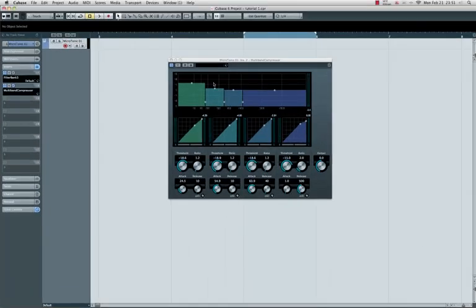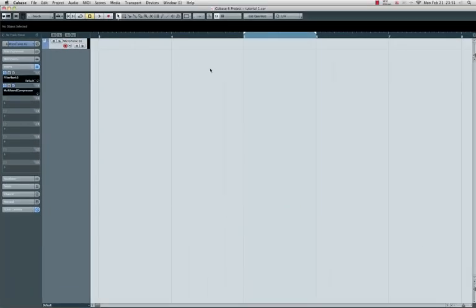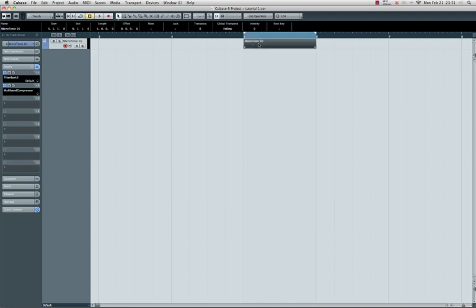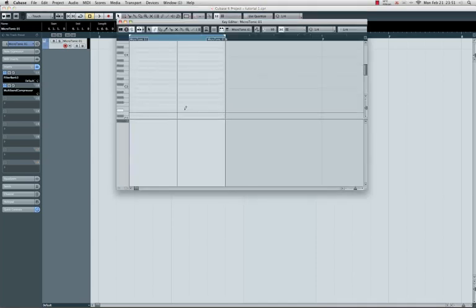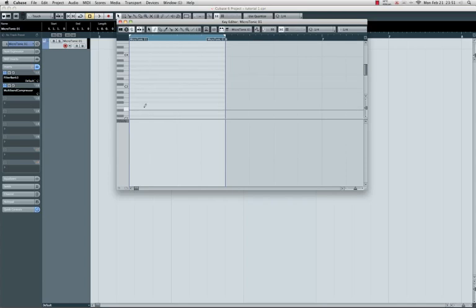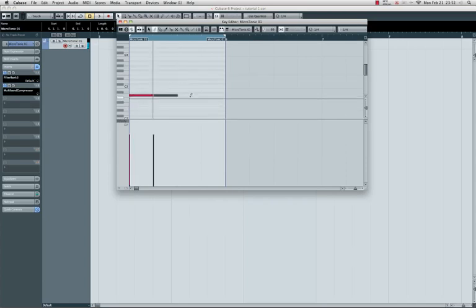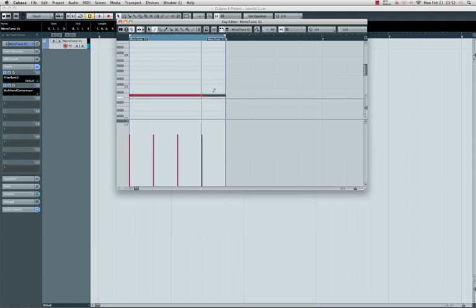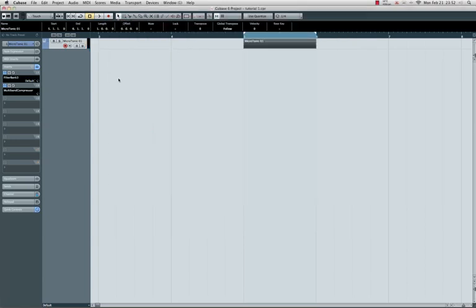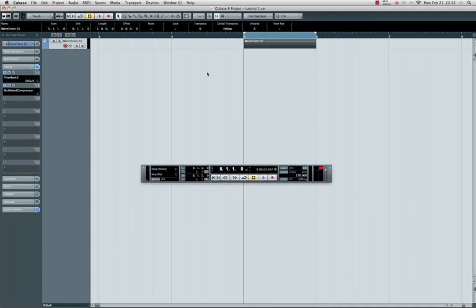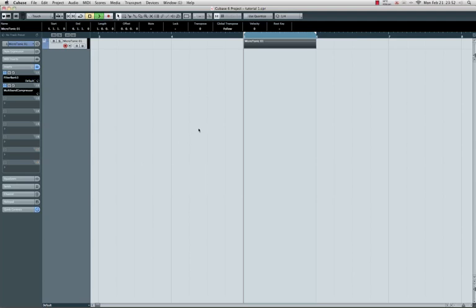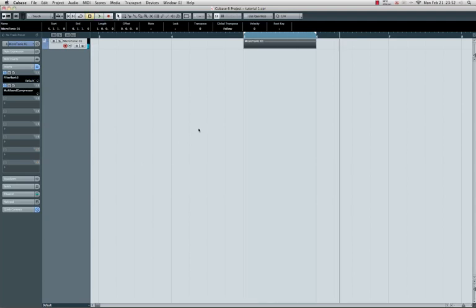Those were the multiband settings. We'll close this one and I will make a little loop. Select, make a block, 1-2-3-4. Set it 170, 1-2-3-4.